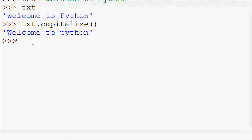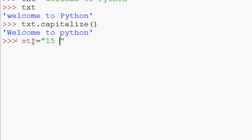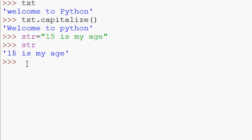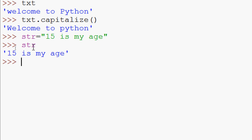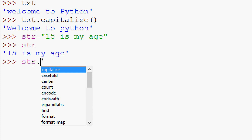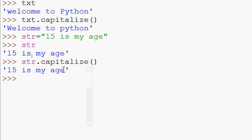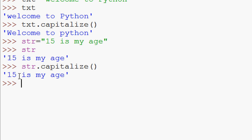We will see one more example. We will declare str equals, and here we are going to start with numbers but as a string — '15 he is my age'. Now we are going to capitalize this string: str dot capitalize. Here we can see the result. There is no change because our string starts with numbers.